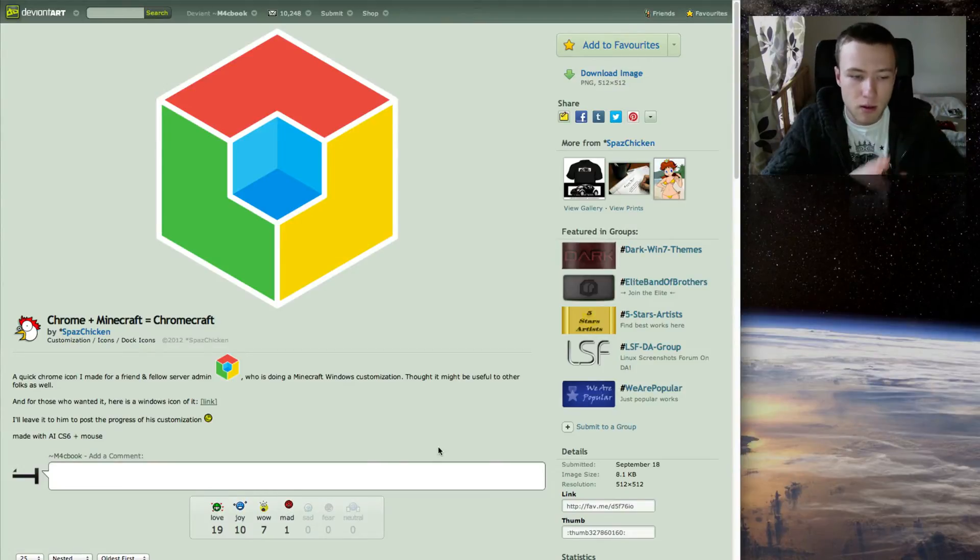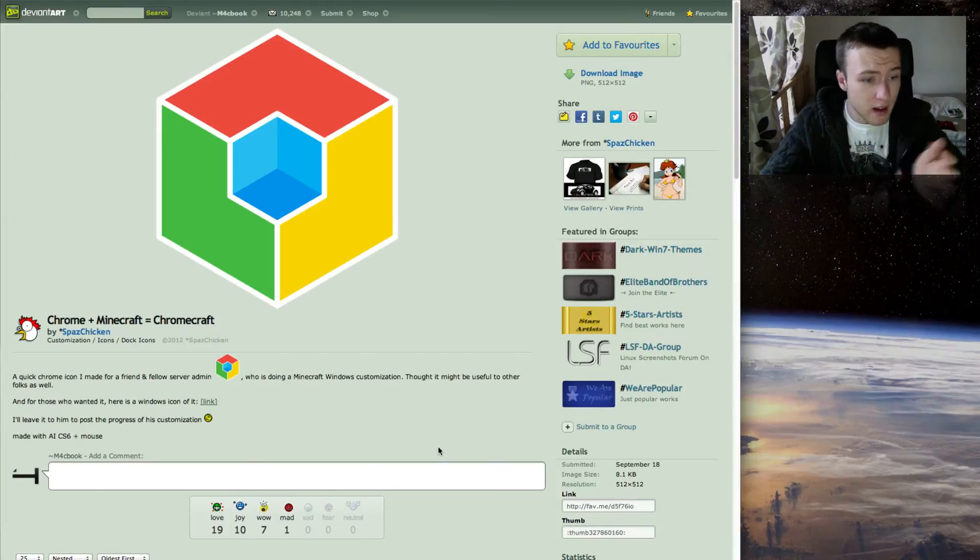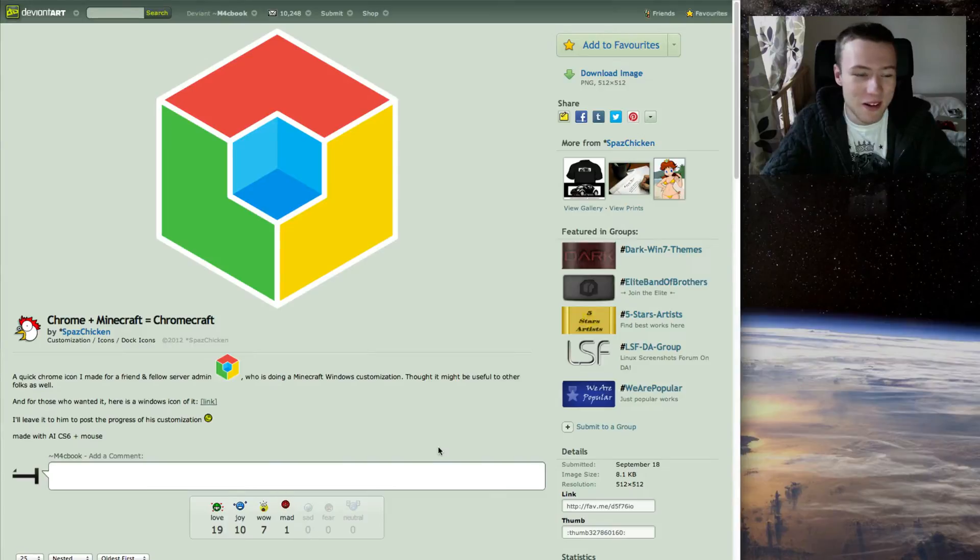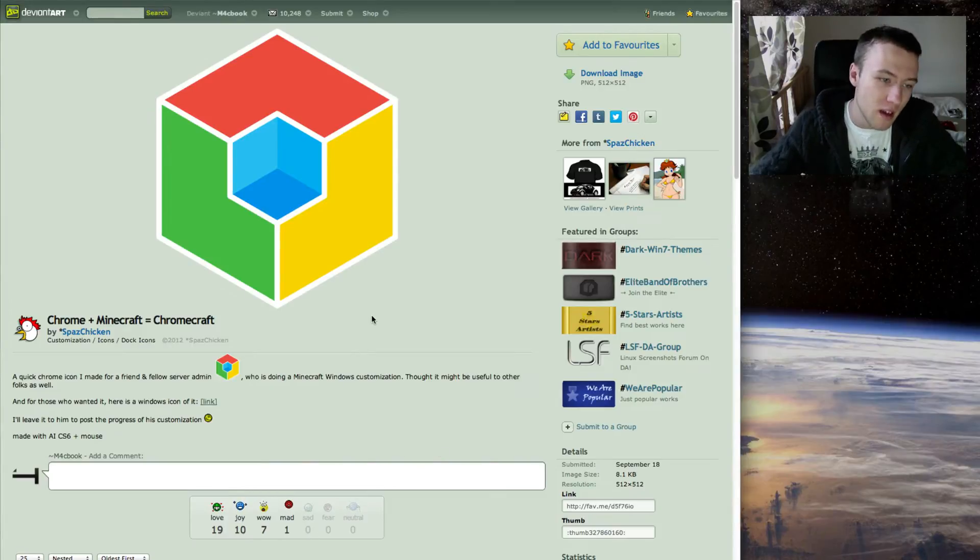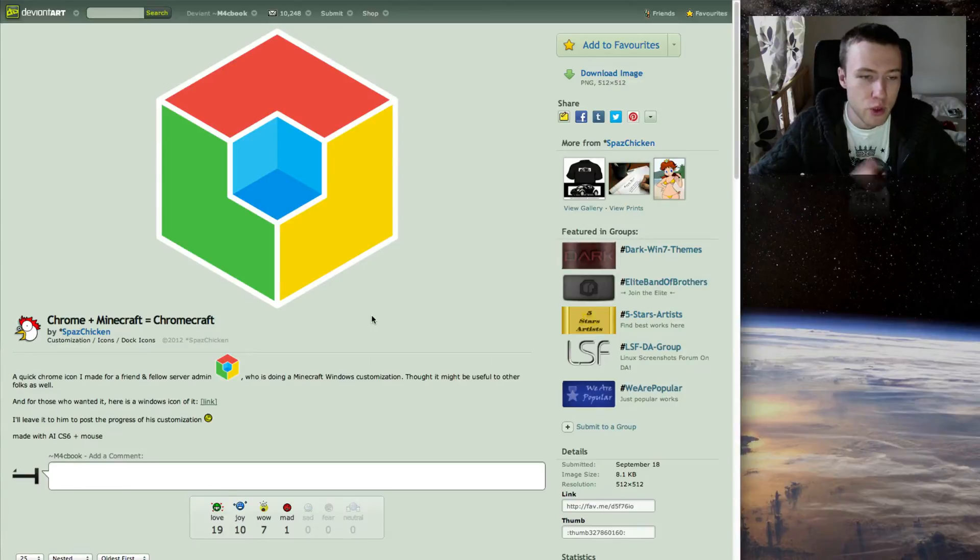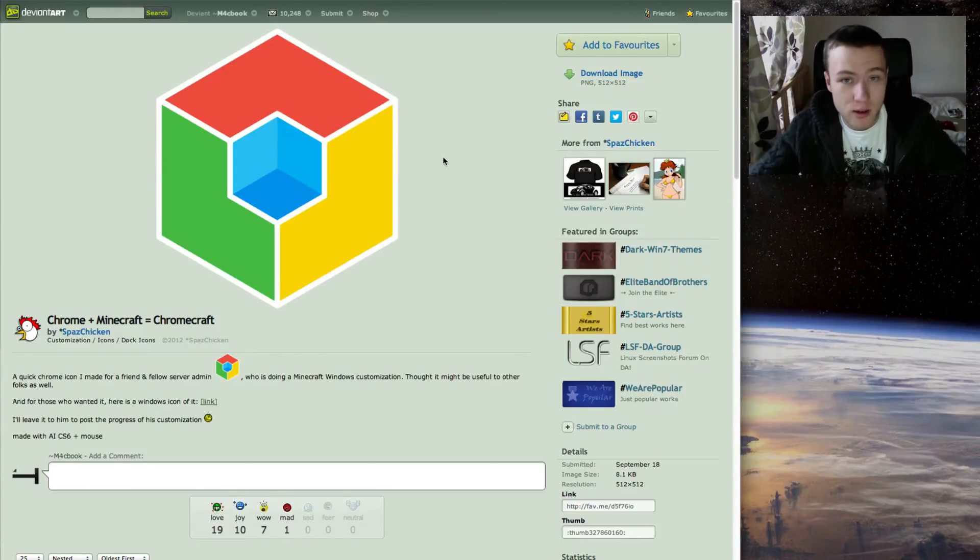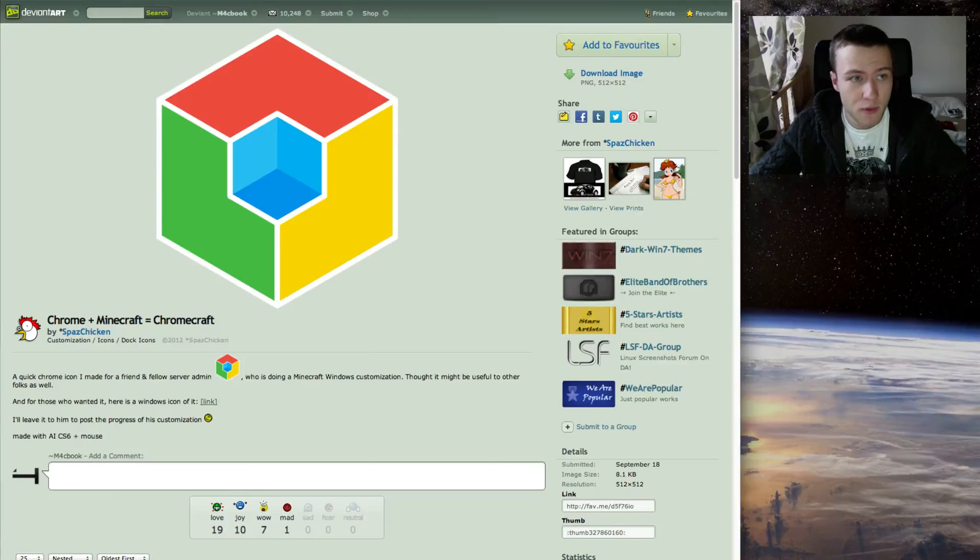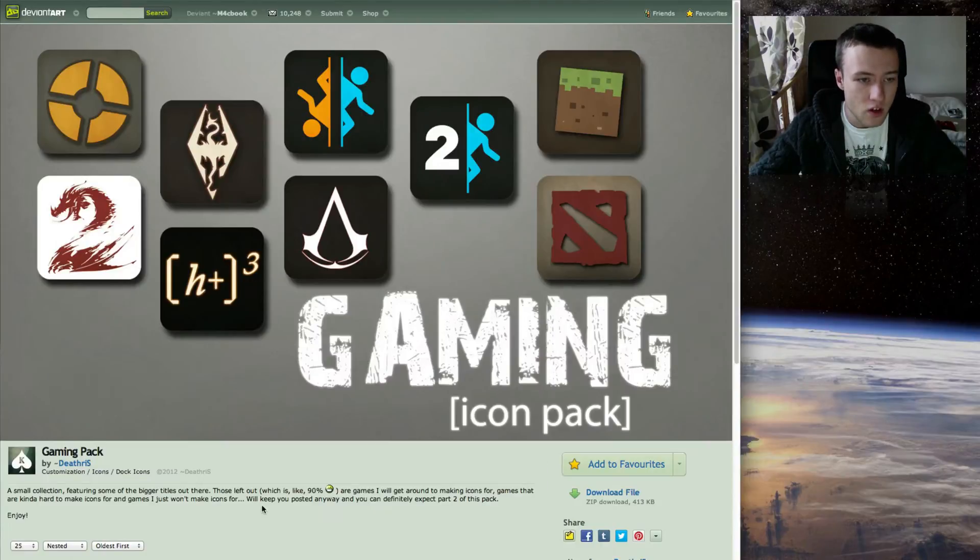For the icons, that is not a problem whatsoever. The first icon I have here is called Chromecraft, and I thought it was pretty cool actually, kind of made me laugh. Kind of a Minecraft and Chrome fusion into an icon. I thought it looked pretty cool and you can use it for Google Chrome of course, and it's by Spaz Chicken. So nice icon.